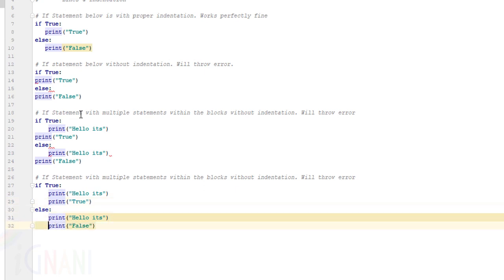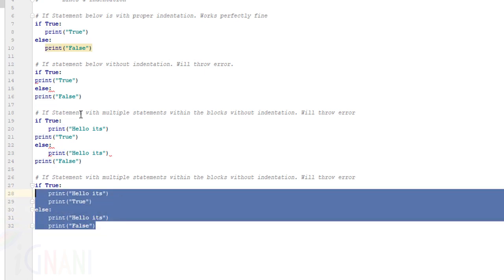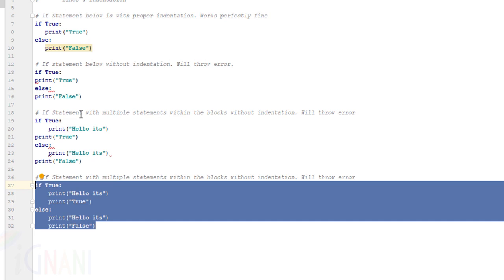The number of spaces in indentation is up to you as a programmer but the usual convention is to use four spaces for indentation. This program works without any error because it is indented properly. While indenting, just make sure that the number of spaces that you define for indentation is just the same and all the statements within the block must be indented with the same number of spaces.